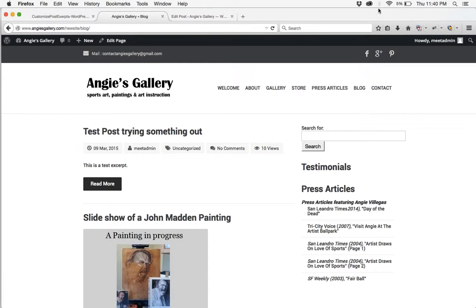And that's how you customize your excerpts on WordPress blog posts.